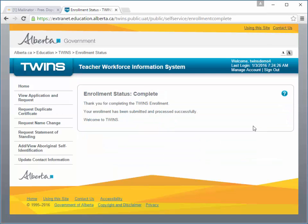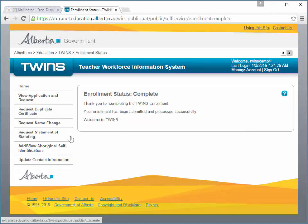In most cases, you are automatically enrolled and can begin using your Teacher Self Service immediately. Otherwise, your enrollment may be delayed.